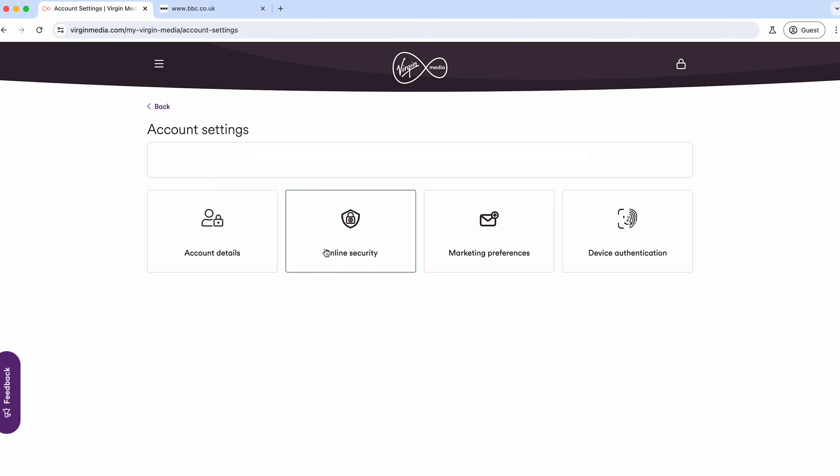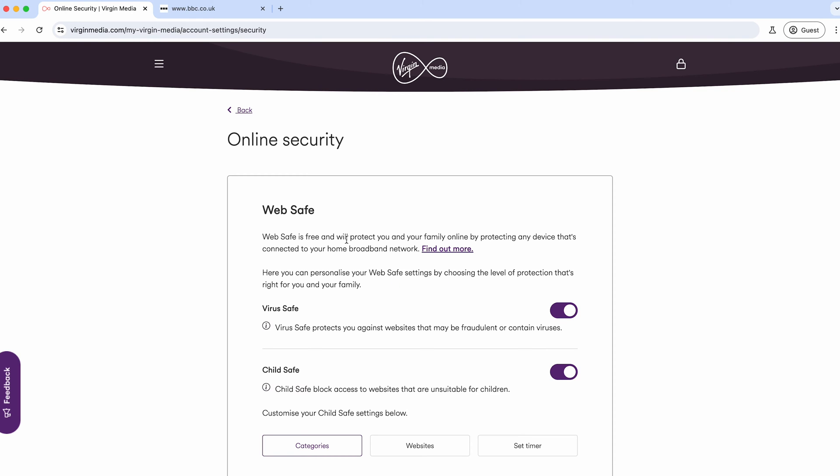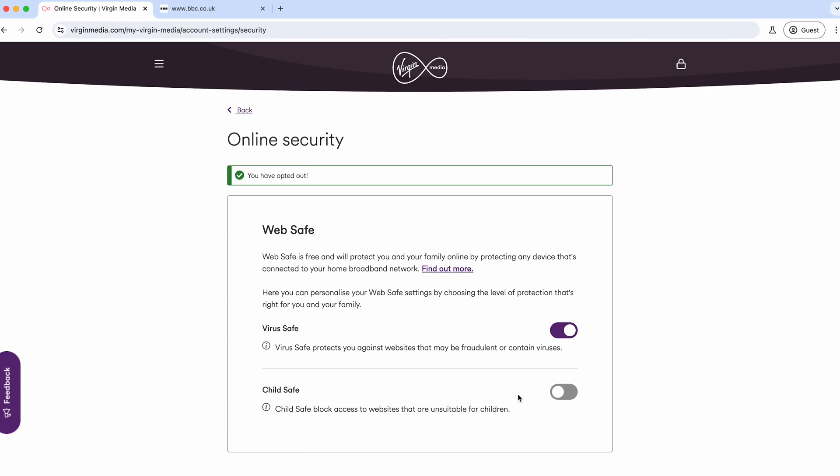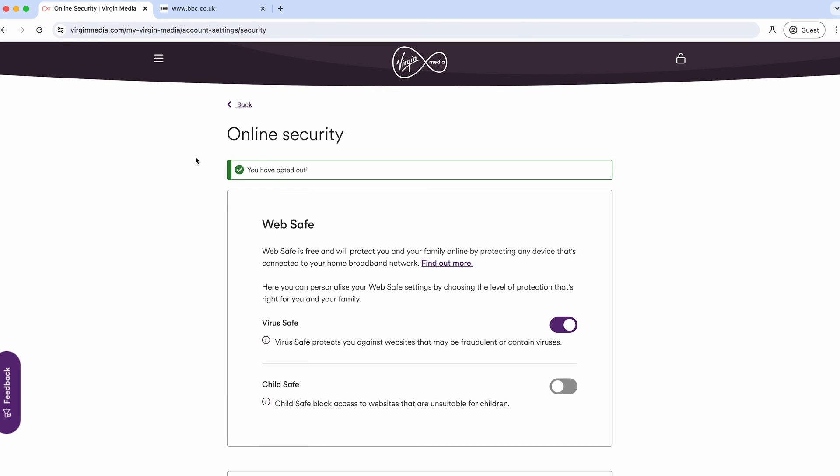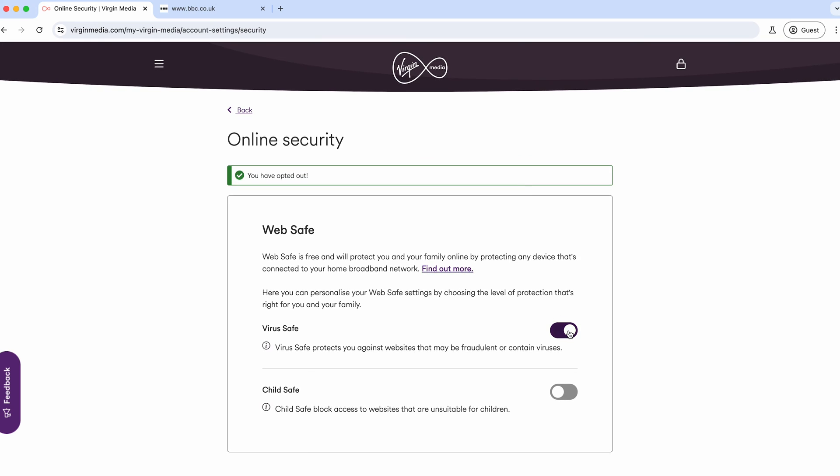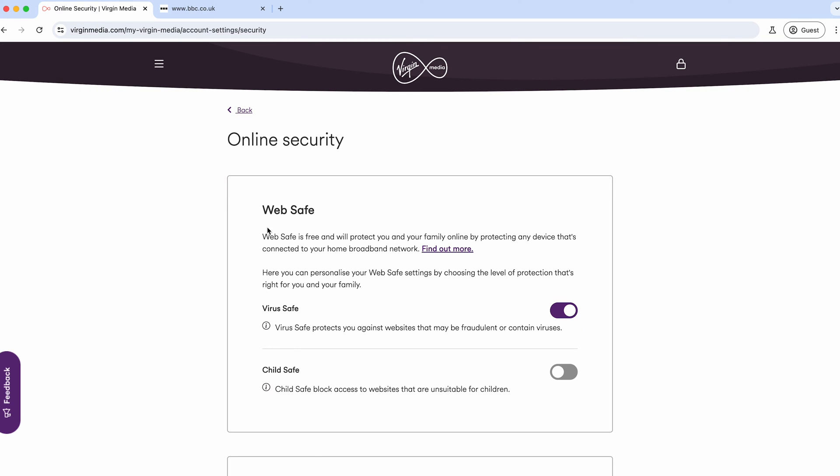You'll want to jump into 'Online Security.' This is the page where by default this will be switched off, and this one is usually switched on by default.